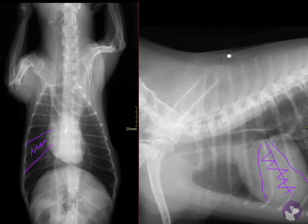So that's megaesophagus in this patient without any evidence of aspiration pneumonia. Our next step might be to do a swallow study, try additional medical management, or do endoscopy. I think what we really need to do is consult with an internal medicine specialist who might help us further with the case.